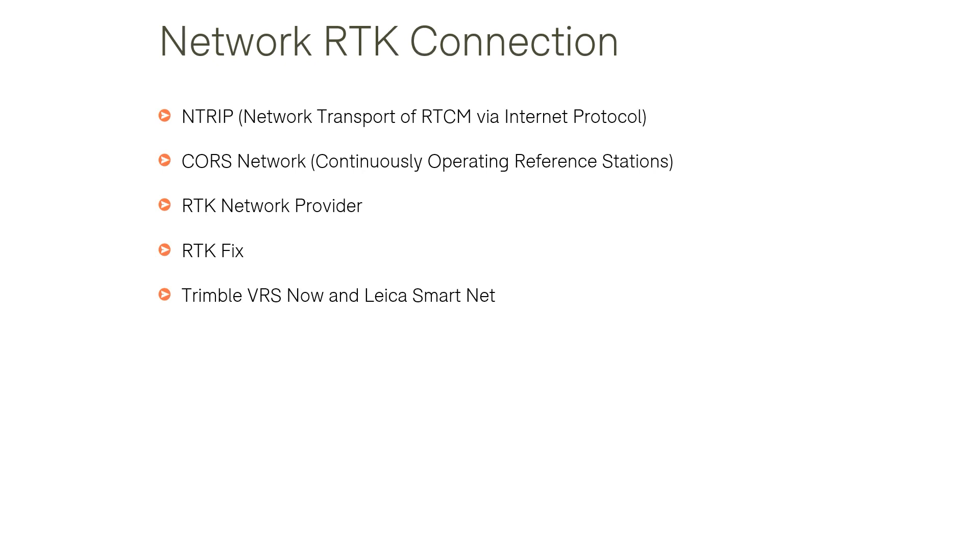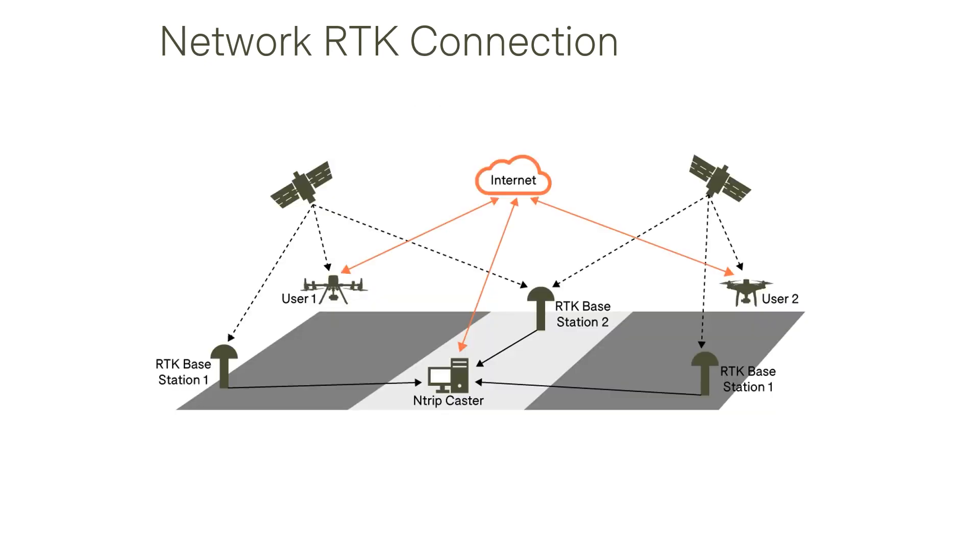An RTK network can sometimes be referred to as a CORS network which stands for a continuously operating reference station. Multiple RTK base stations are used to create the virtual reference station close to the drone which has the added benefit of shortening the GNSS baseline to boost the accuracy of the results.